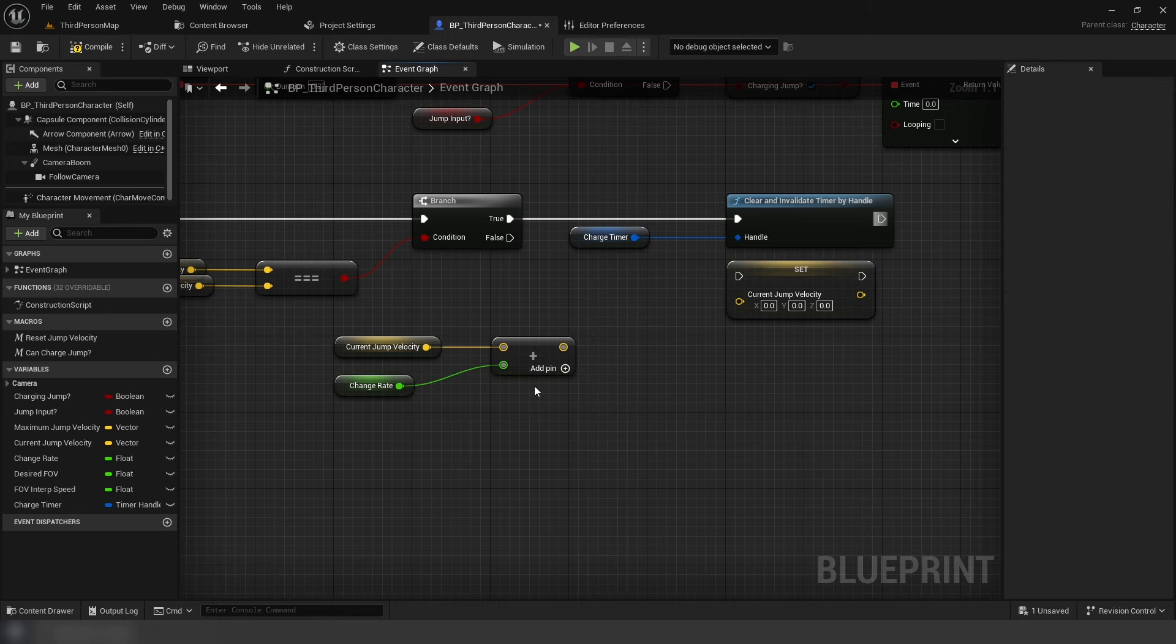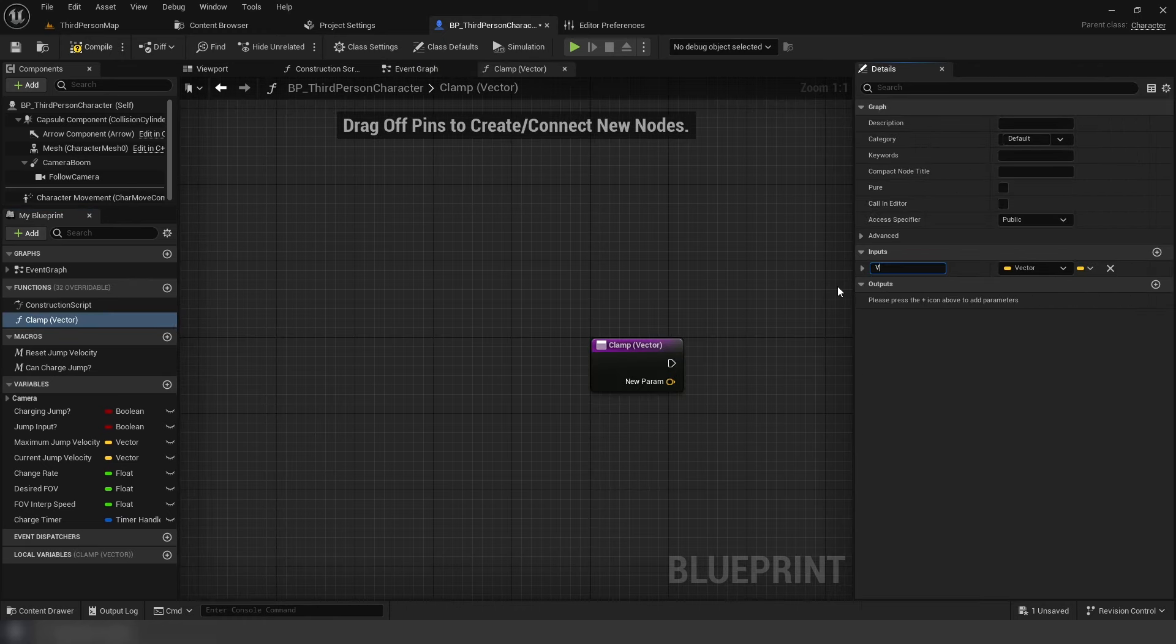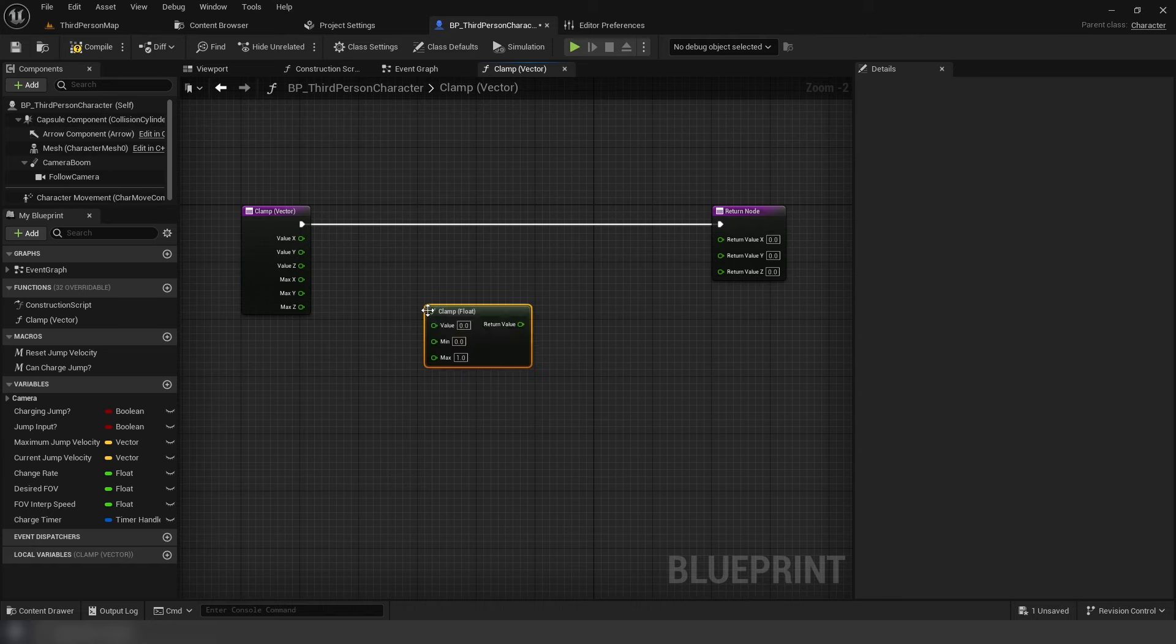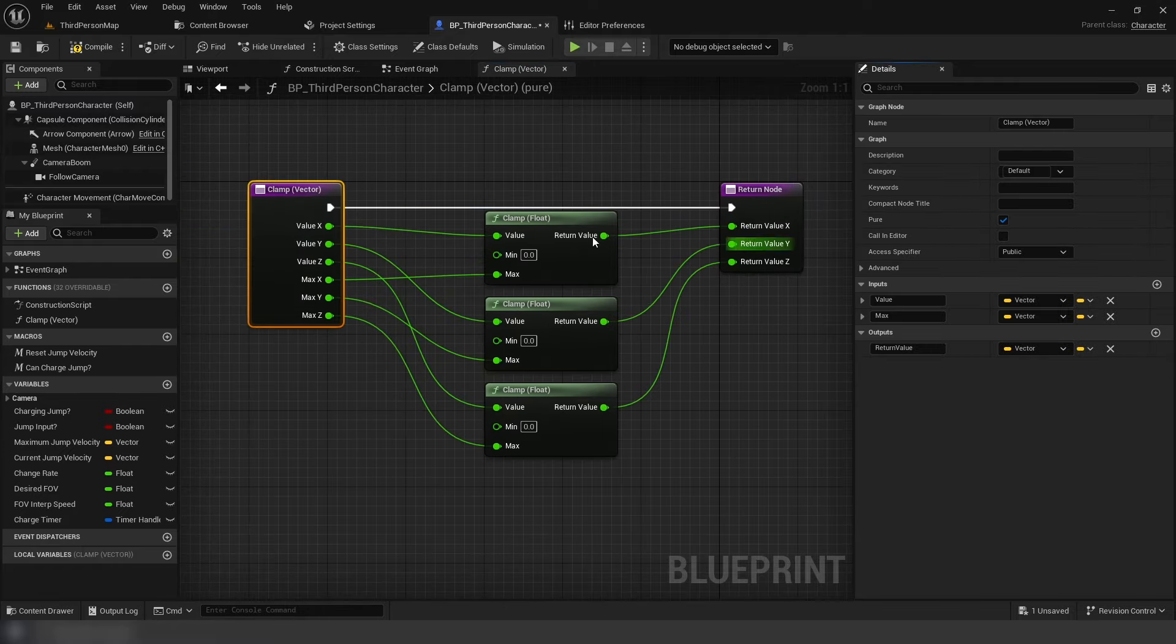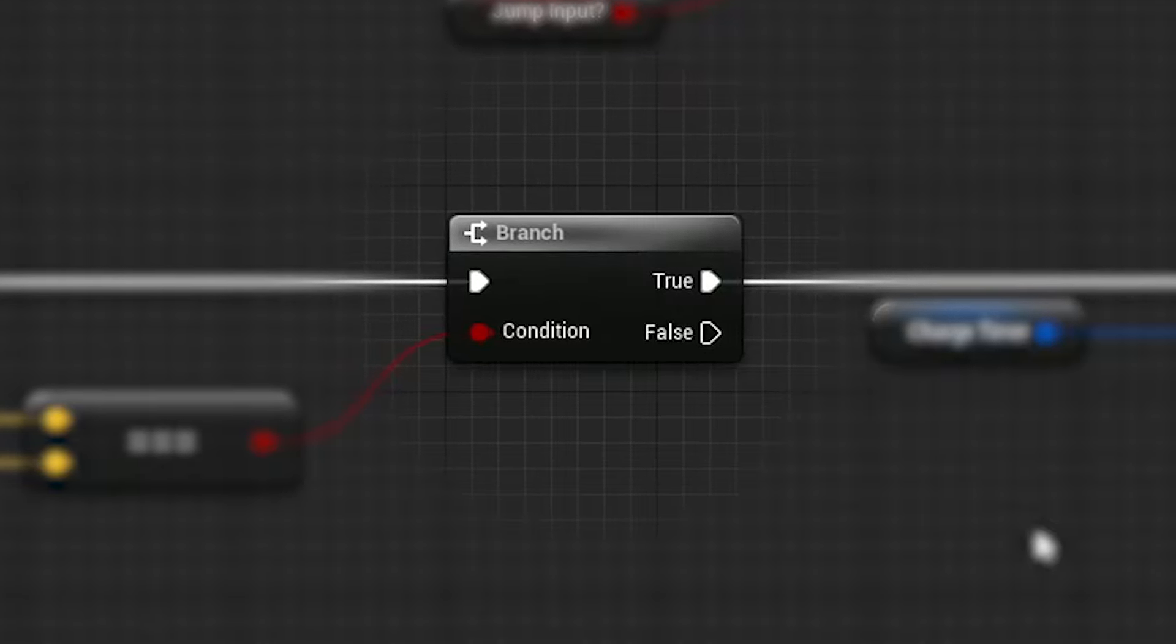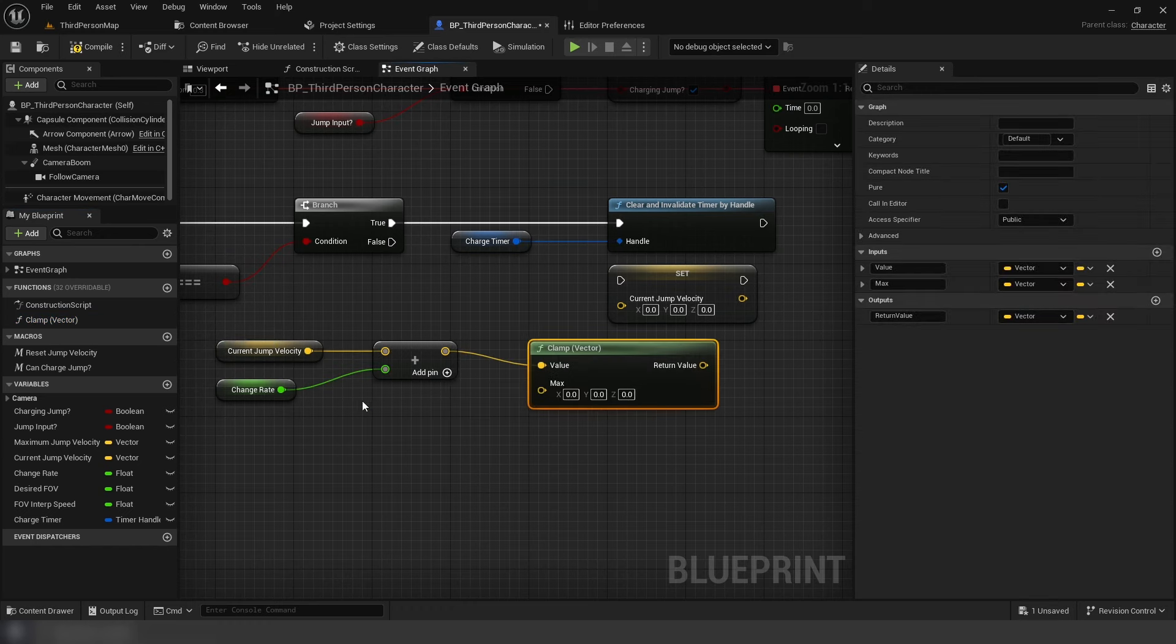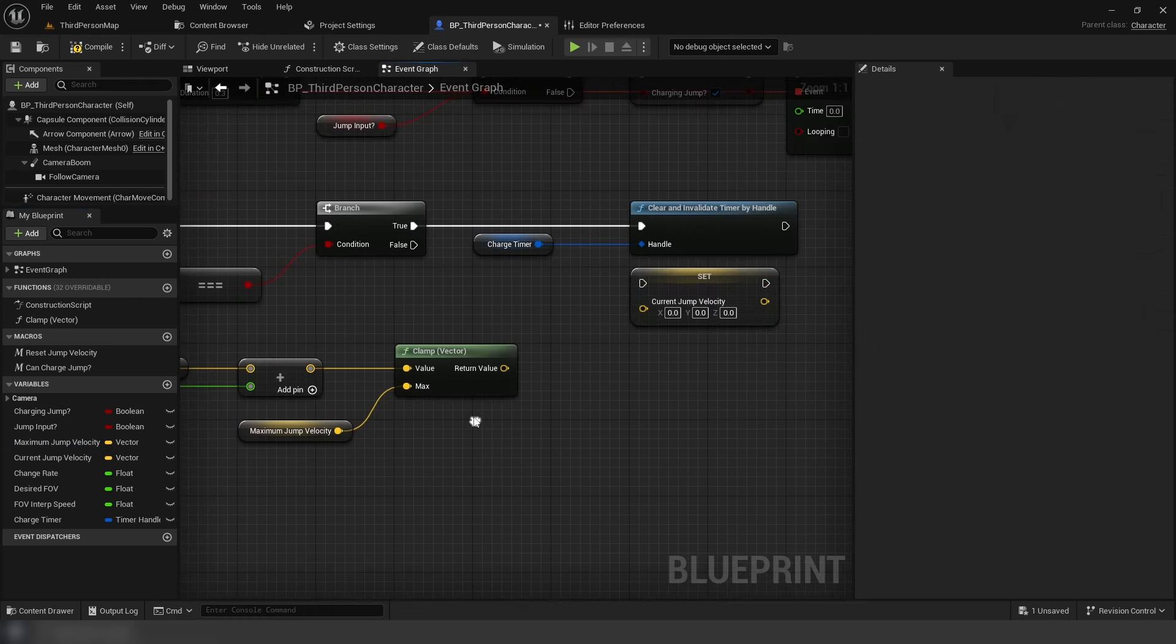Now we need to make a clamp function so we can increase that vector value without it getting larger than the max we want. Add two input vectors for value and max, and output vector return value. Split all these vectors. Then plug in value X and max X from the input pins into the first clamp node, doing the same process for the following clamp nodes, then using their return values for the output return values. Set to peer in function settings, which removes these routing arrows you find, for example, on a branch node or set node. Now the function acts like, for example, a get owner node, only having input and outputs. Get our function in the graph. Plug in the previous code into value, add maximum velocity to the max input. Plug return value into set current velocity and connect it up to the branch.